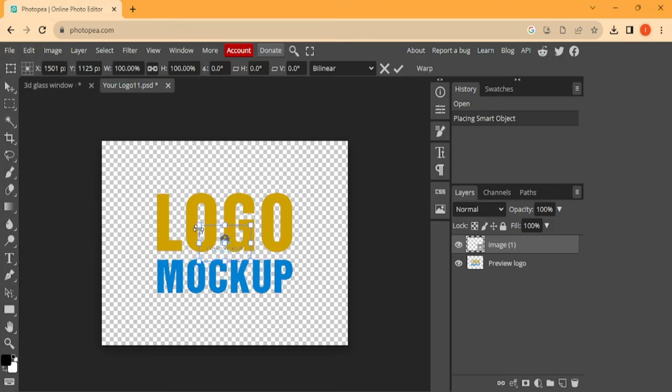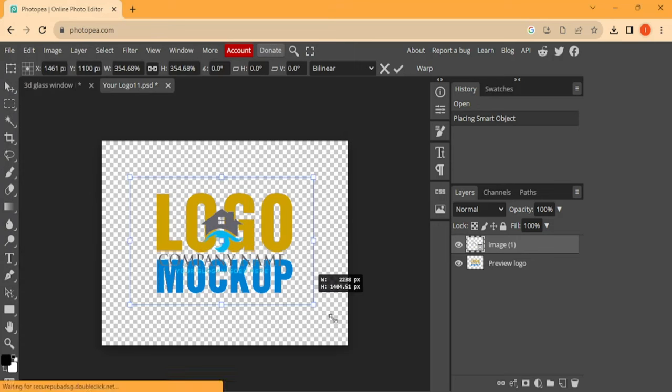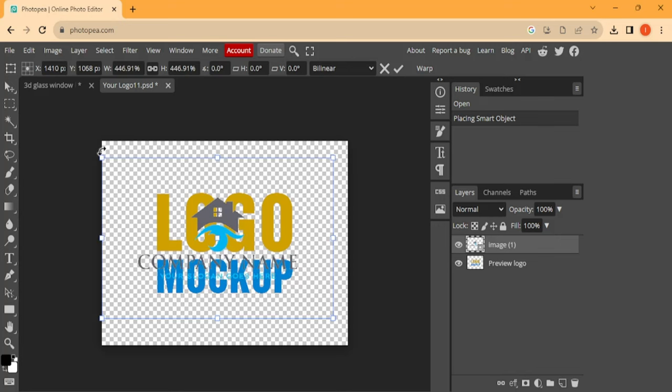Open and replace it. Now we can increase the size. Let's increase the size.